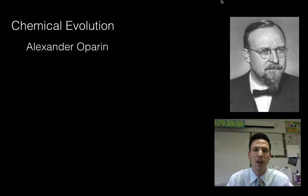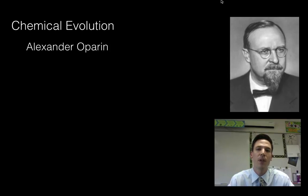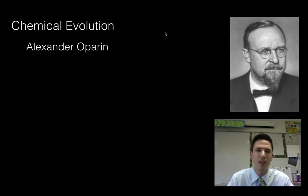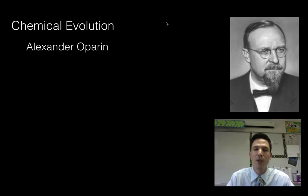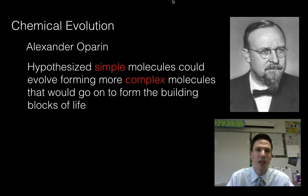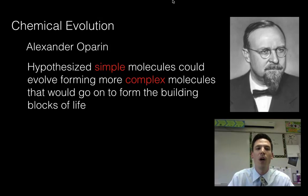Alexander Oparin came up with this idea of chemical evolution. He was focused on how we could go from inorganic molecules on planet Earth — molecules we don't think of as forming life, things like water, ammonia, and methane — which were really abundant during the beginning stages of Earth 4.5 billion years ago. He thought: why can't molecules change over time, kind of like how organisms evolve, and randomly rearrange themselves to eventually build more complex organic molecules, like carbohydrates, lipids, and proteins? He hypothesized that simple molecules could evolve to form the building blocks of life.